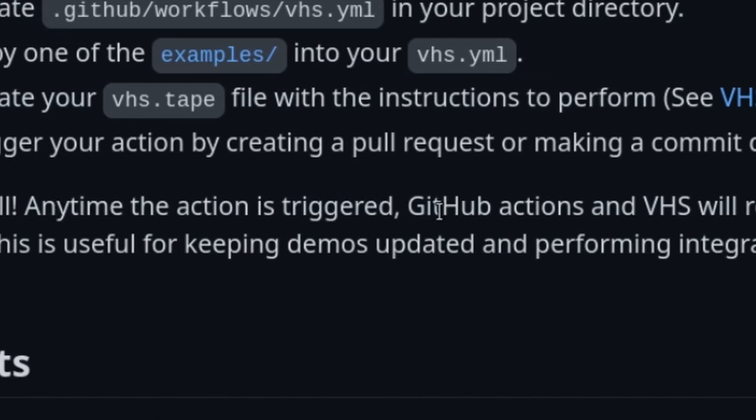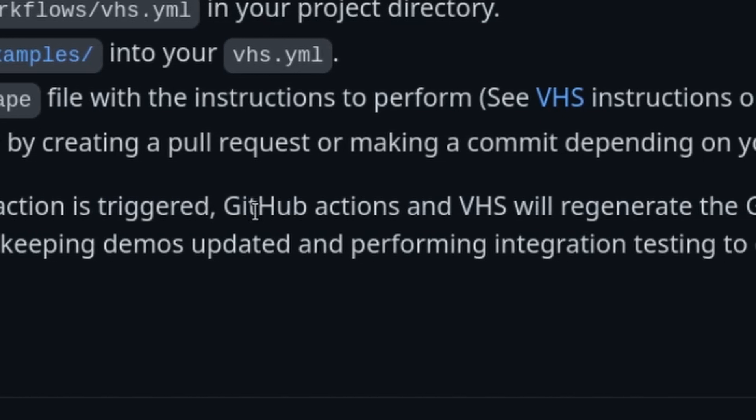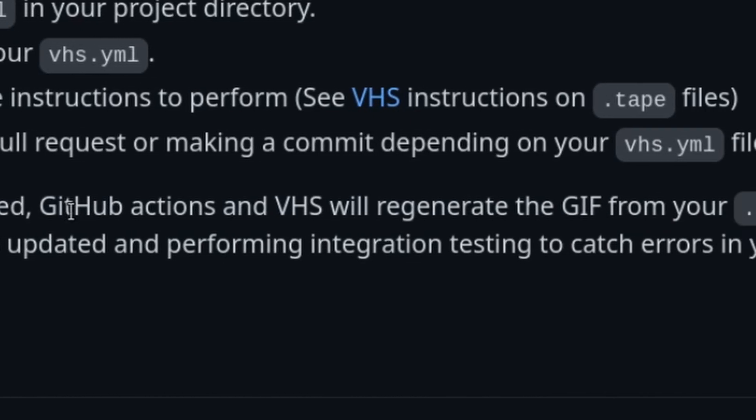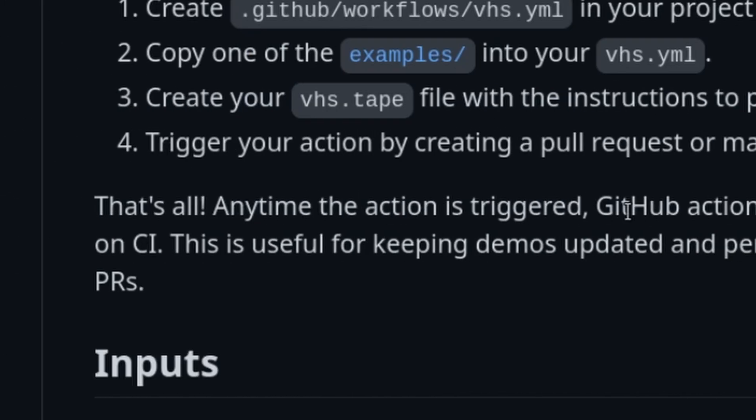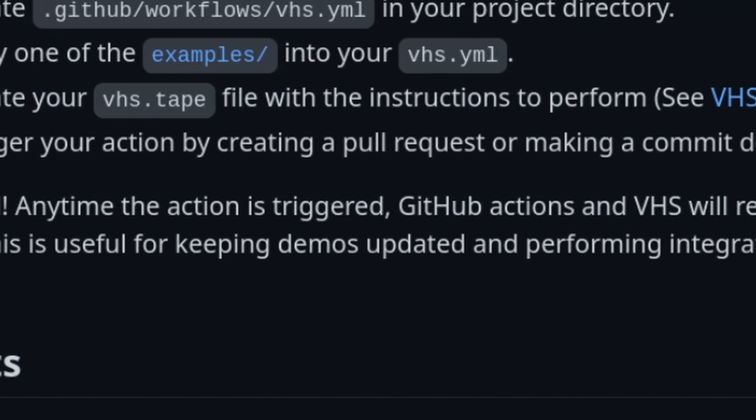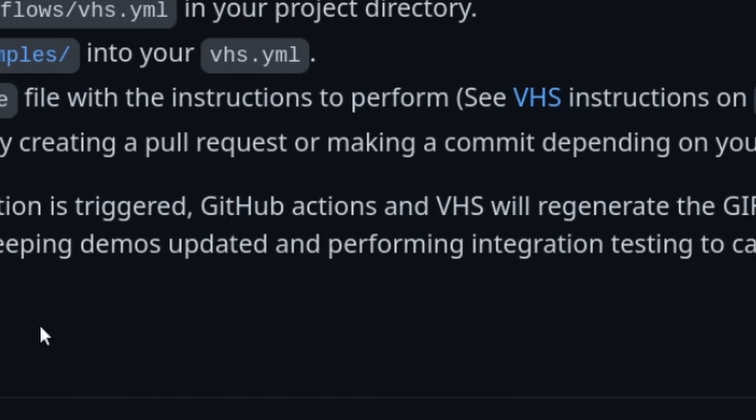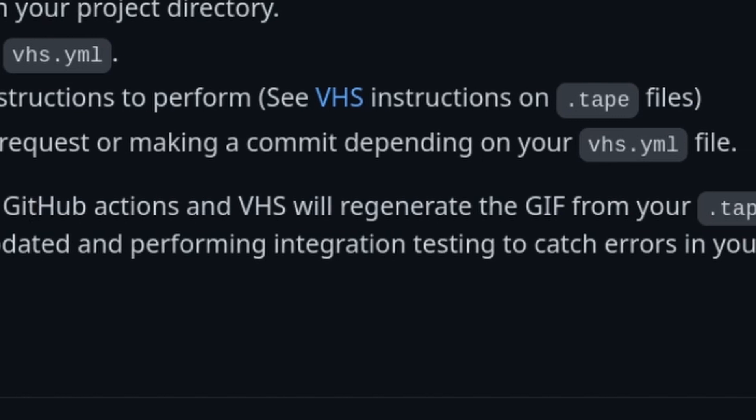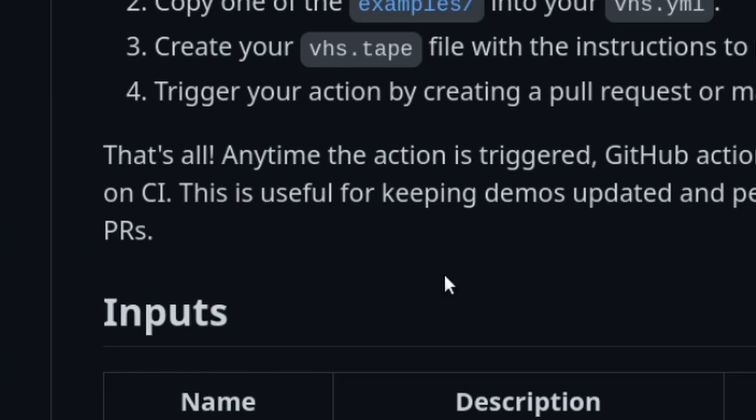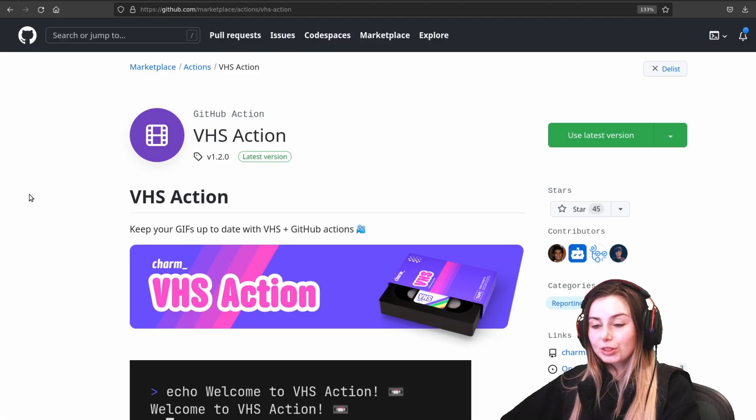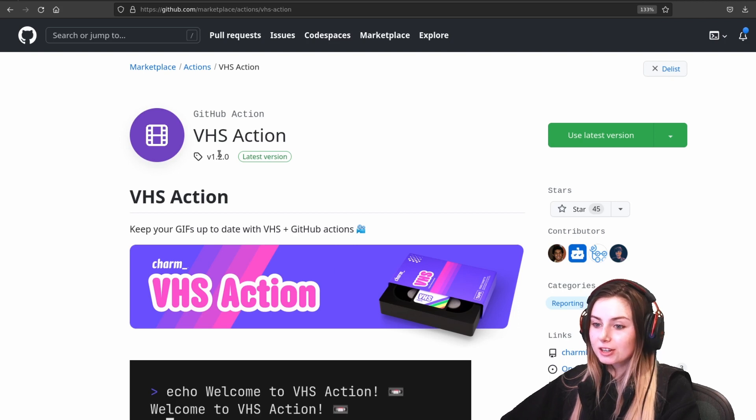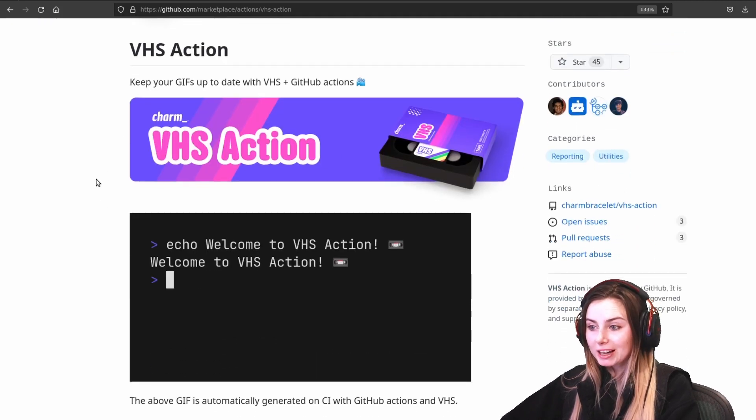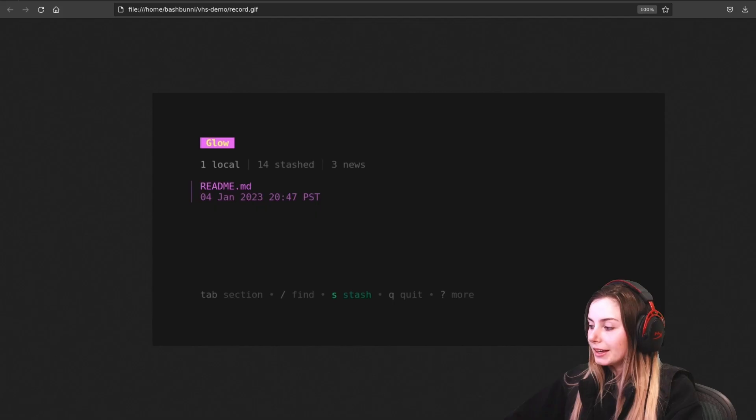That's it. Anytime that the action is triggered, GitHub actions and VHS will regenerate the GIF from your .tape file on CI. This is useful for keeping demos updated and performing integration testing to catch errors in your PRs. You can also check out the GitHub marketplace to see the VHS action.